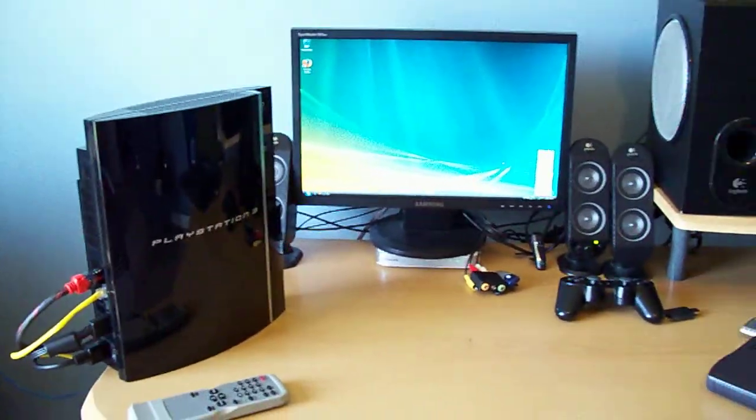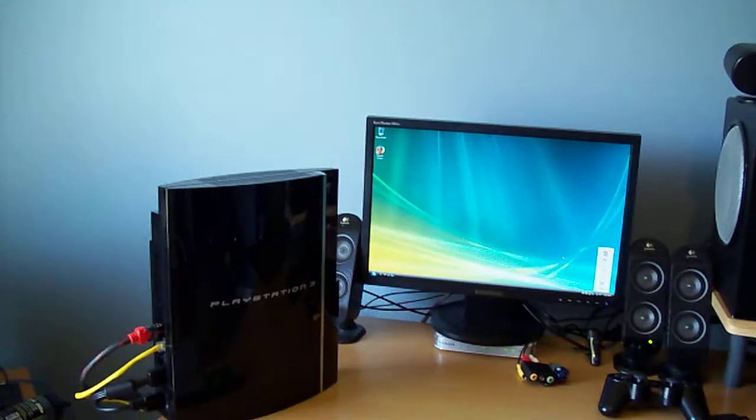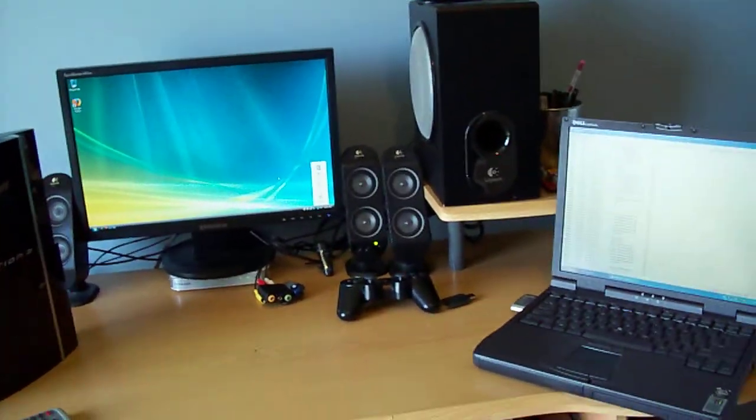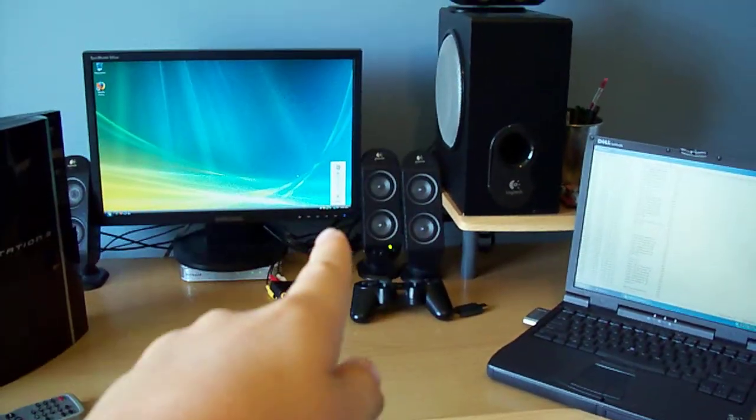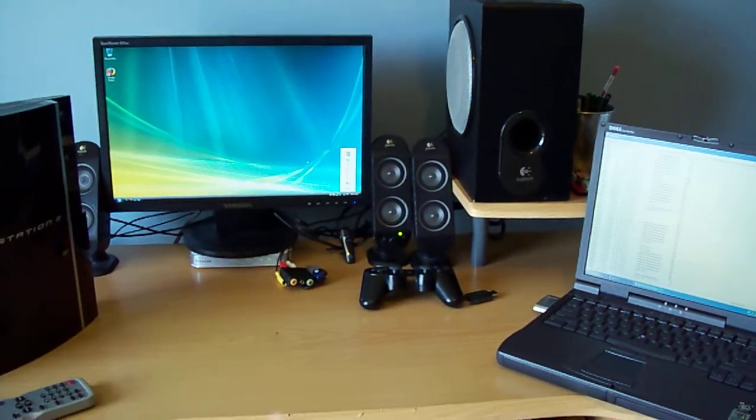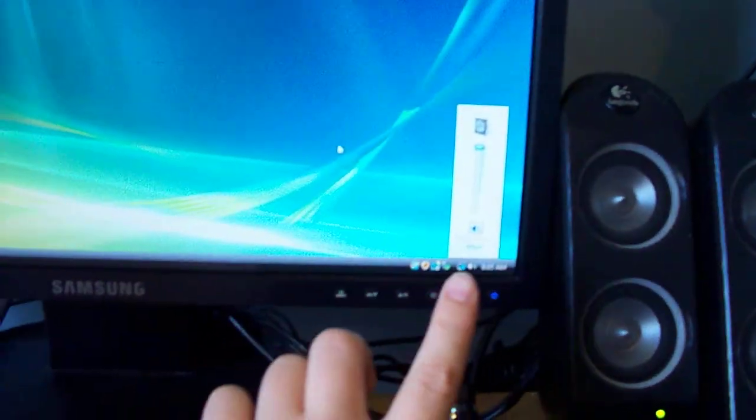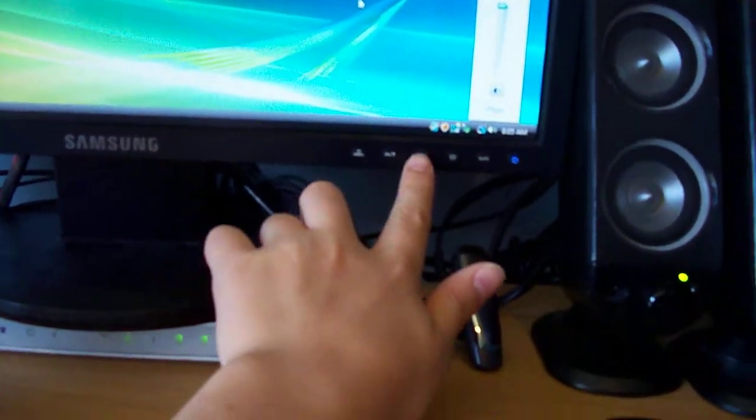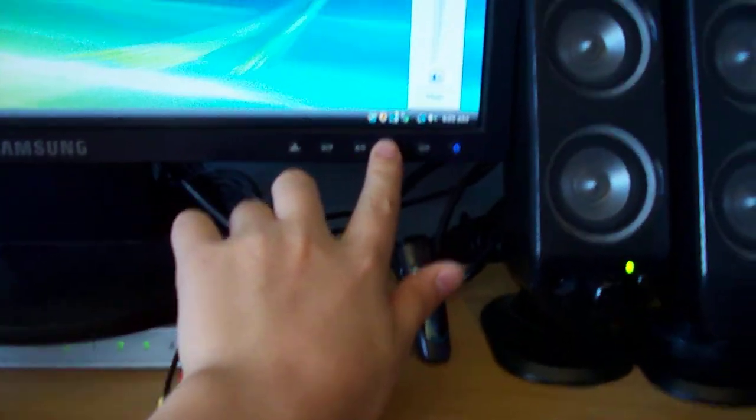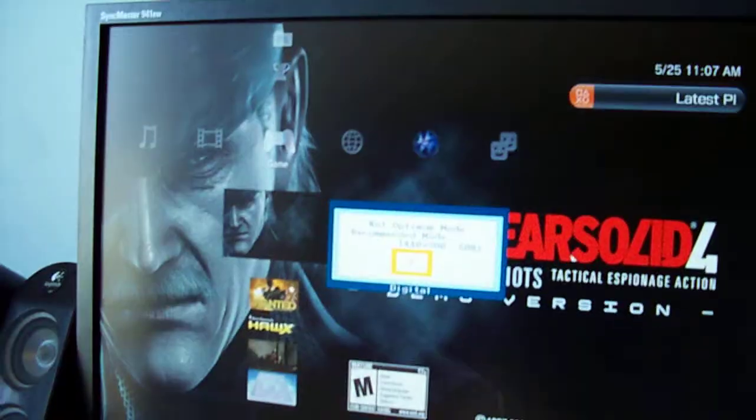I got my PS3 right there, which is good for Linux and games, then there I got my monitor that I can switch back and forth between my computer and my PS3.